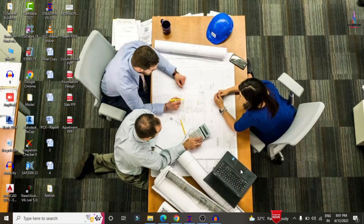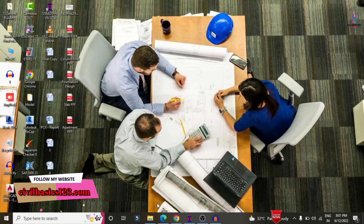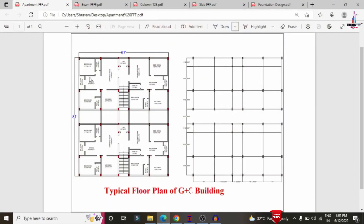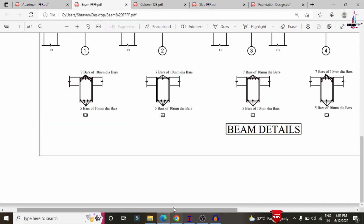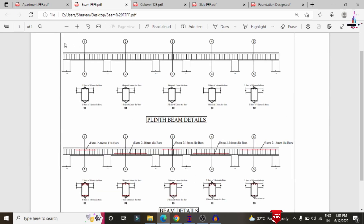First, I will show you the beam reinforcement design results for this section, which consists of two types of beams: one related to the plinth beam section and another related to the main beam section. Click on the PDF option. This is the apartment building plan with complete details, and now we can see the beam reinforcement design results report consisting of the plinth beam section as well as the continuous remaining beam section.